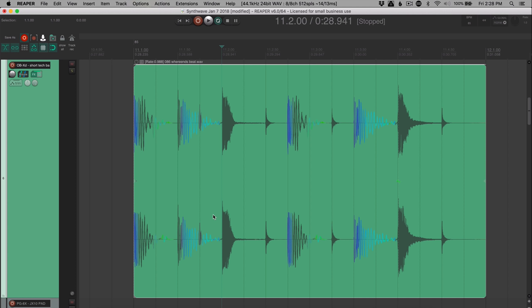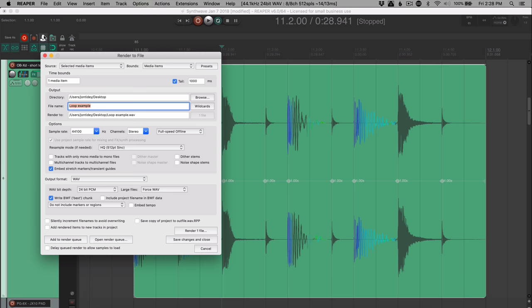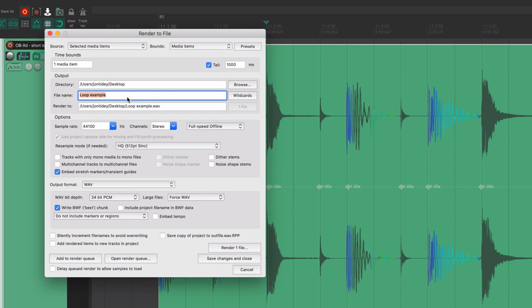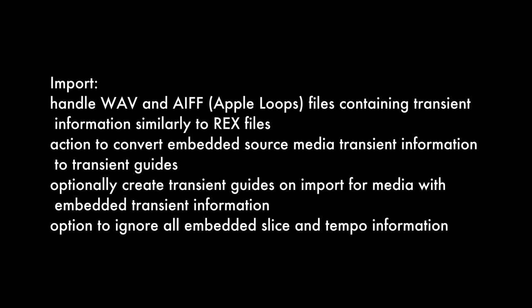We can now export loops, including stretch marker or transient guide information, which can then be imported and treated like a sliced loop. So this is pretty cool. So I've got stretch markers on this item, and I'm going to export the selected item. So render selected media items, I'm going to put it onto the desktop, and I'm going to check this box to embed stretch markers and transient guides. I'm going to render that. Now before we import that, we need to look in the preferences and just check what the media with embedded slice information is set to.